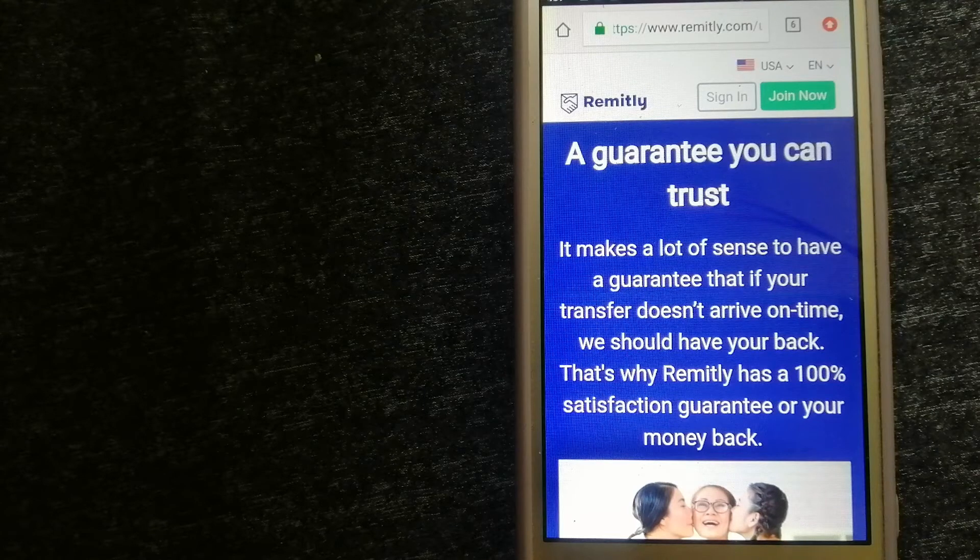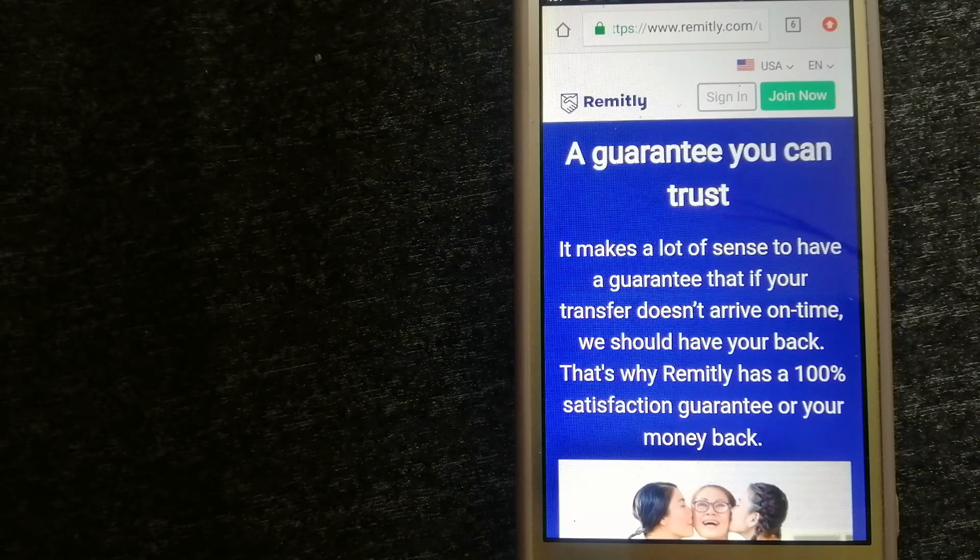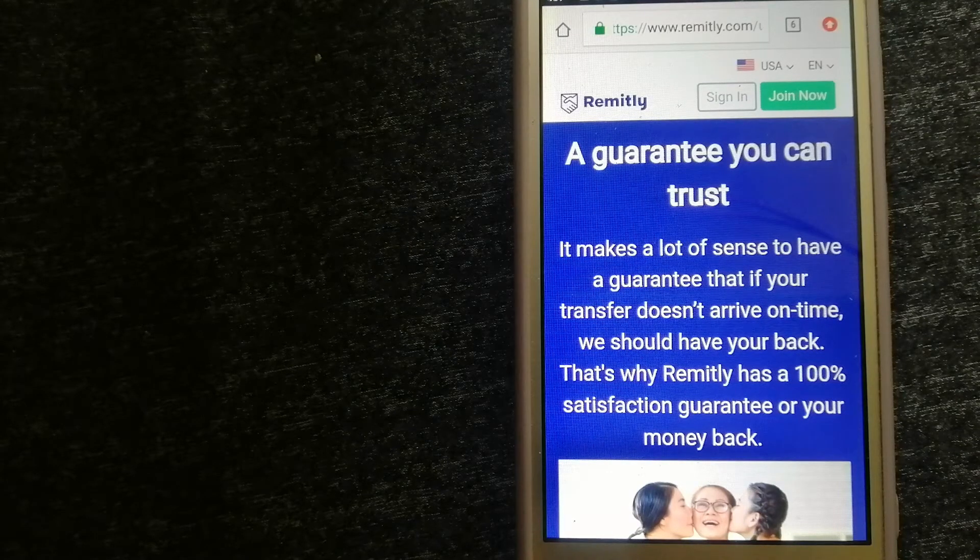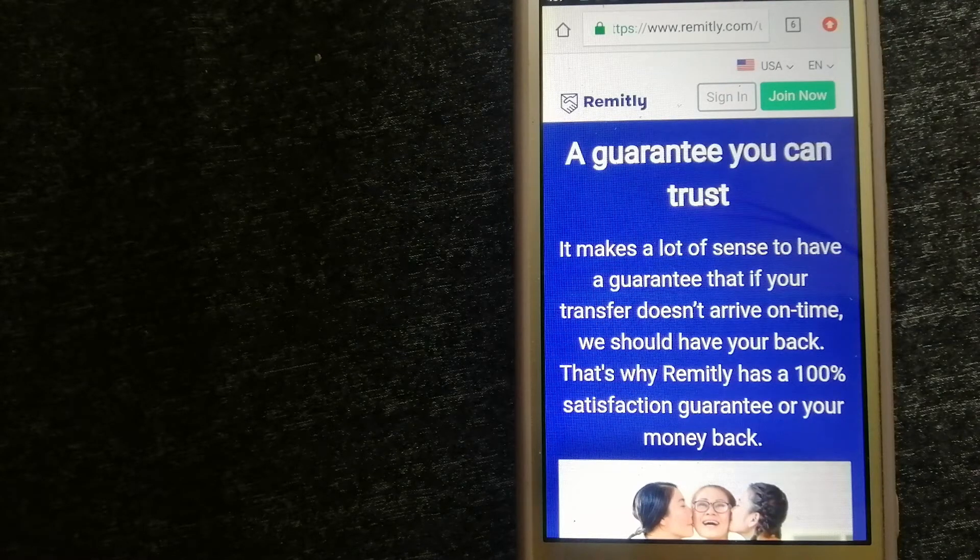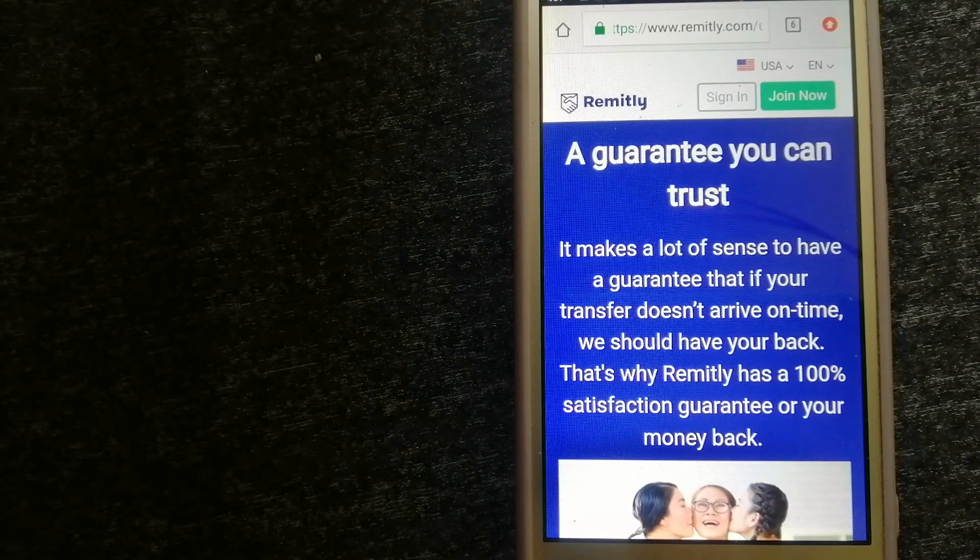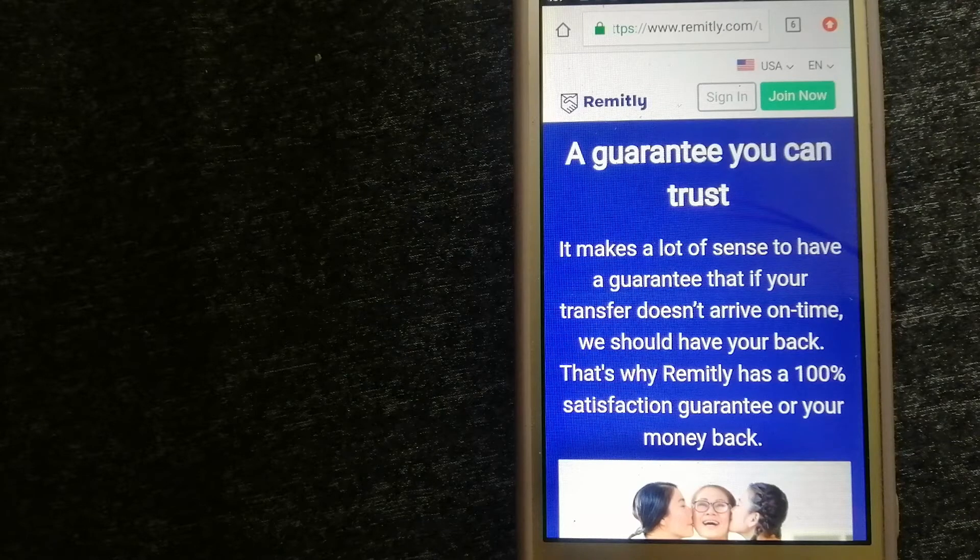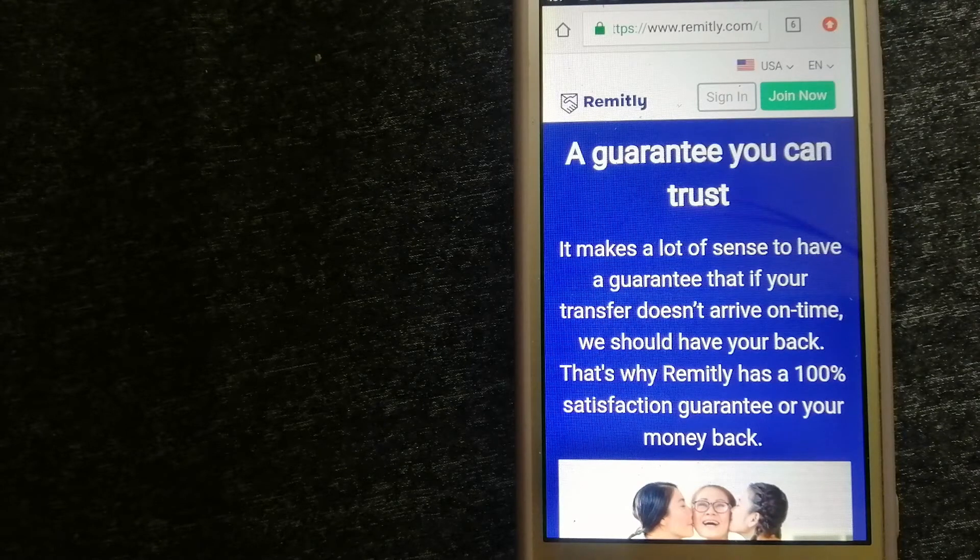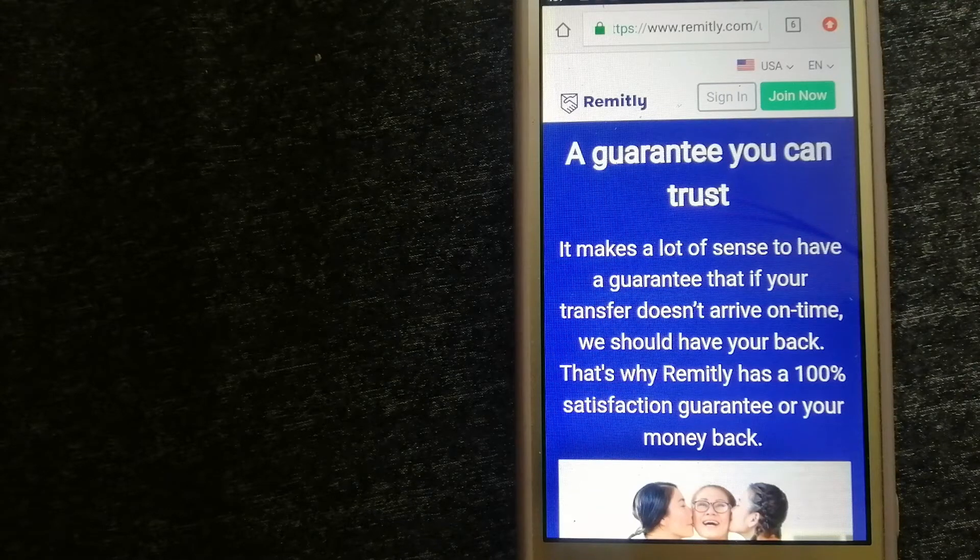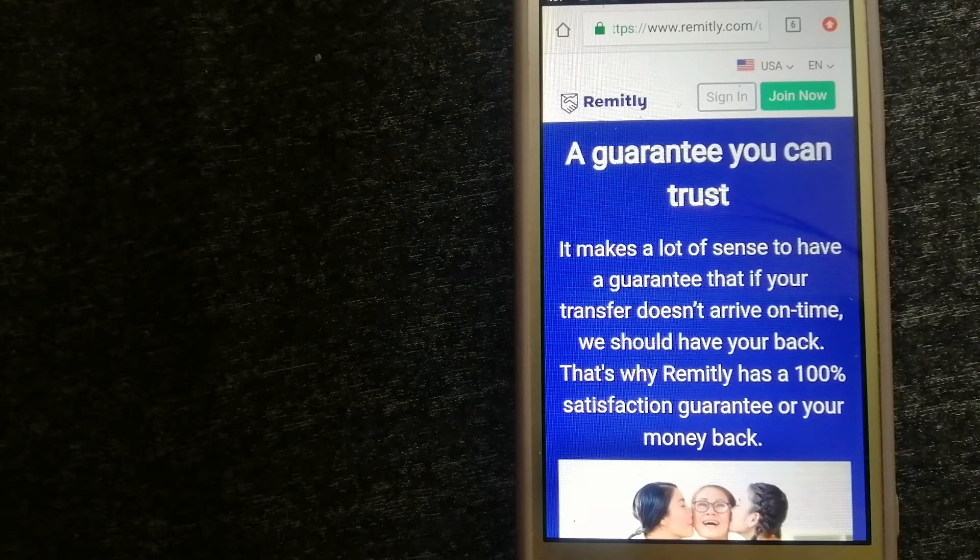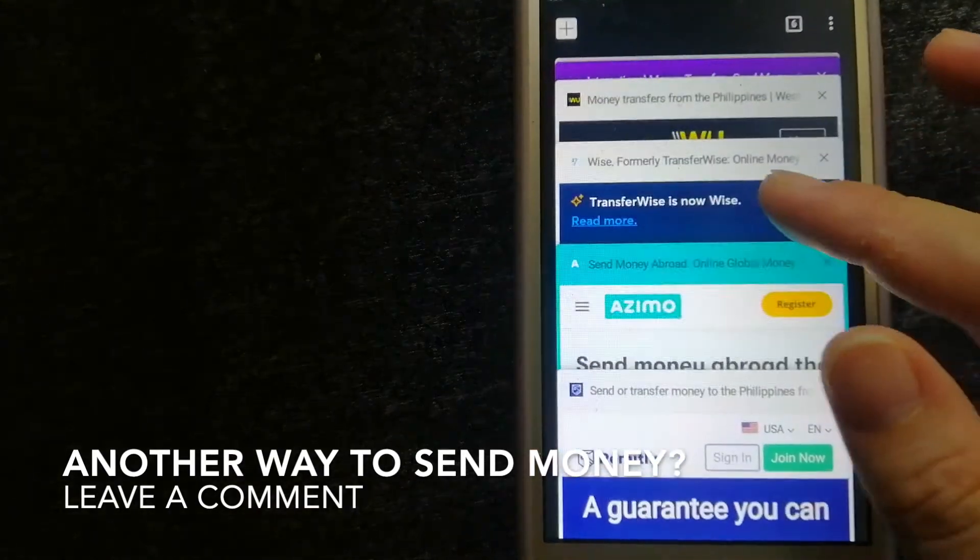Our second option is Remitly. This is a leading digital financial services provider for immigrants, enabling users to make person-to-person money transfers in over 135 countries around the world. Remitly's vision is to transform the lives of millions of immigrants and their families by providing the most trusted financial services on the planet. They are focused on providing customers with best-in-class products, underpinning their commitment to bring trust, reliability, and transparency to cross-border remittances and broader financial services. For more information on Remitly, just check the video description.